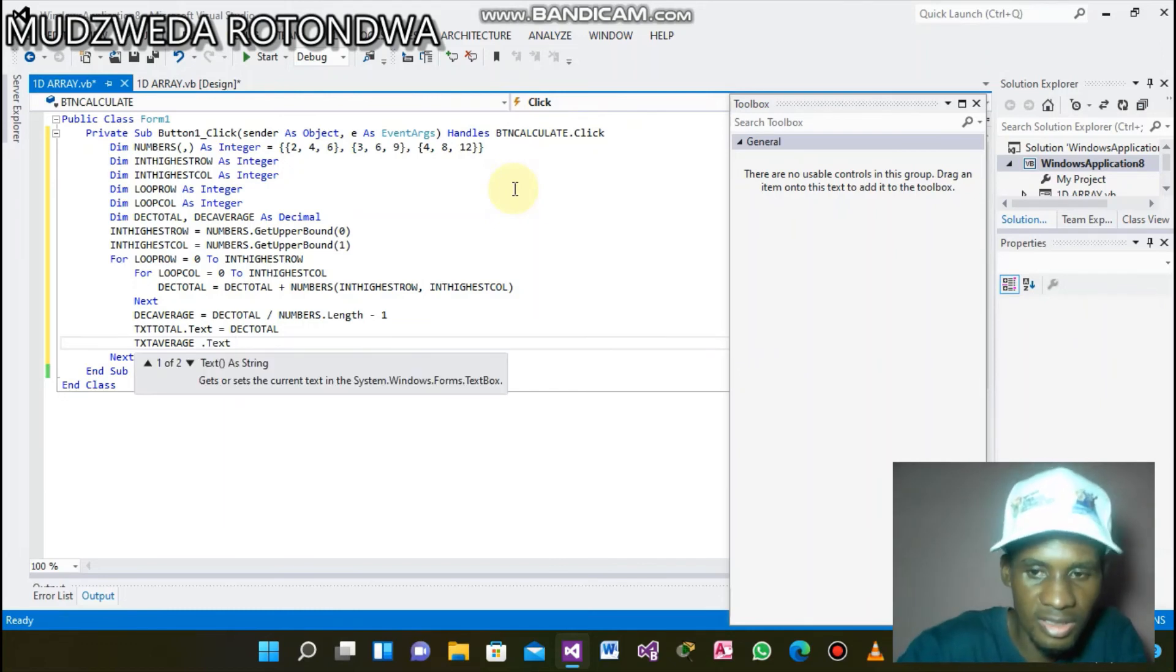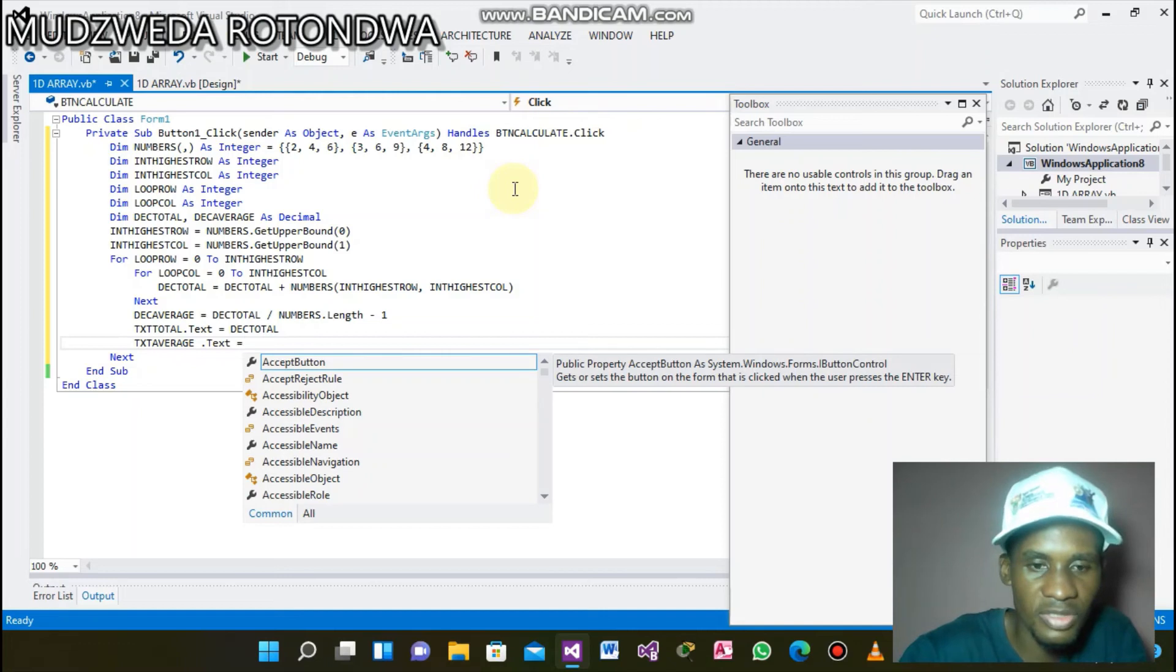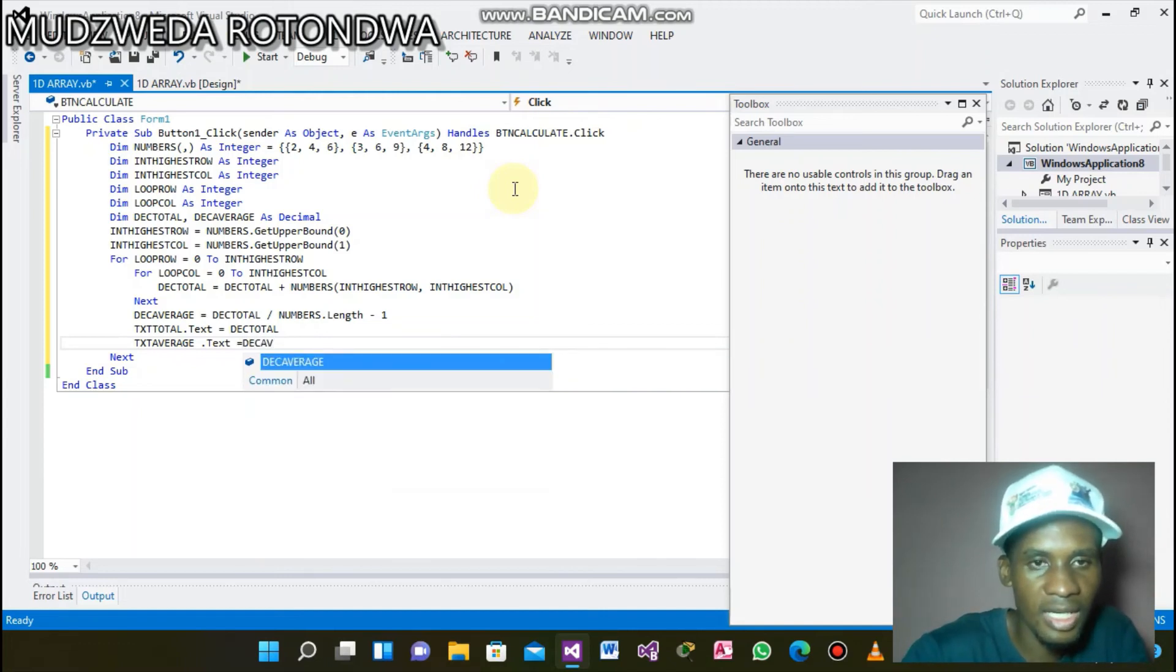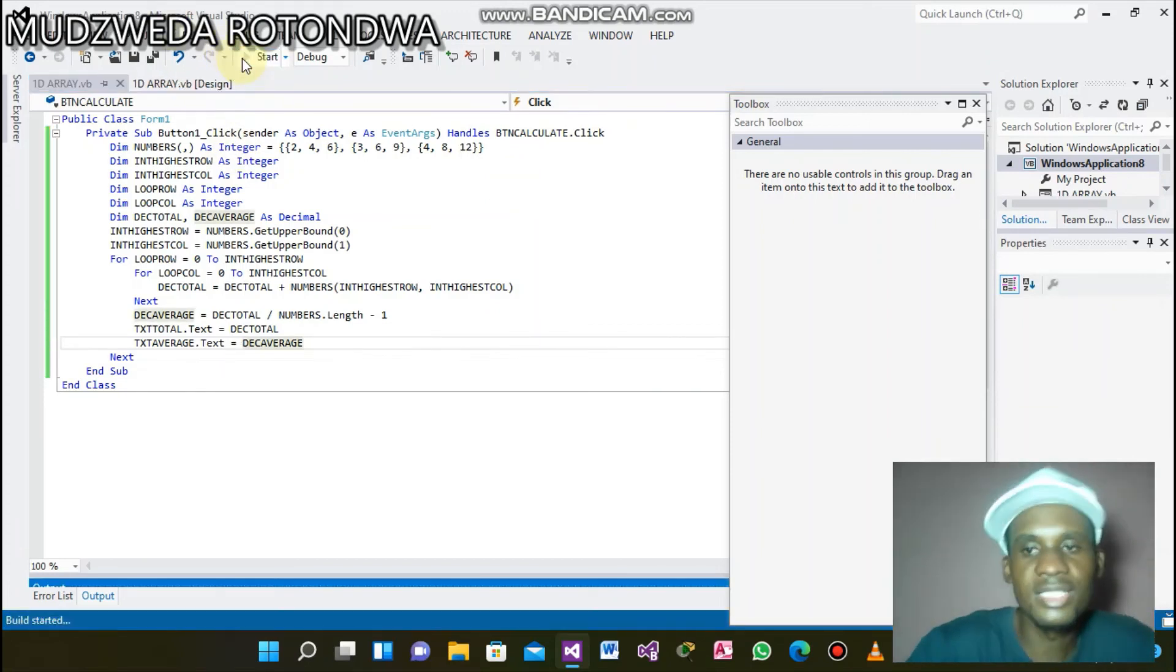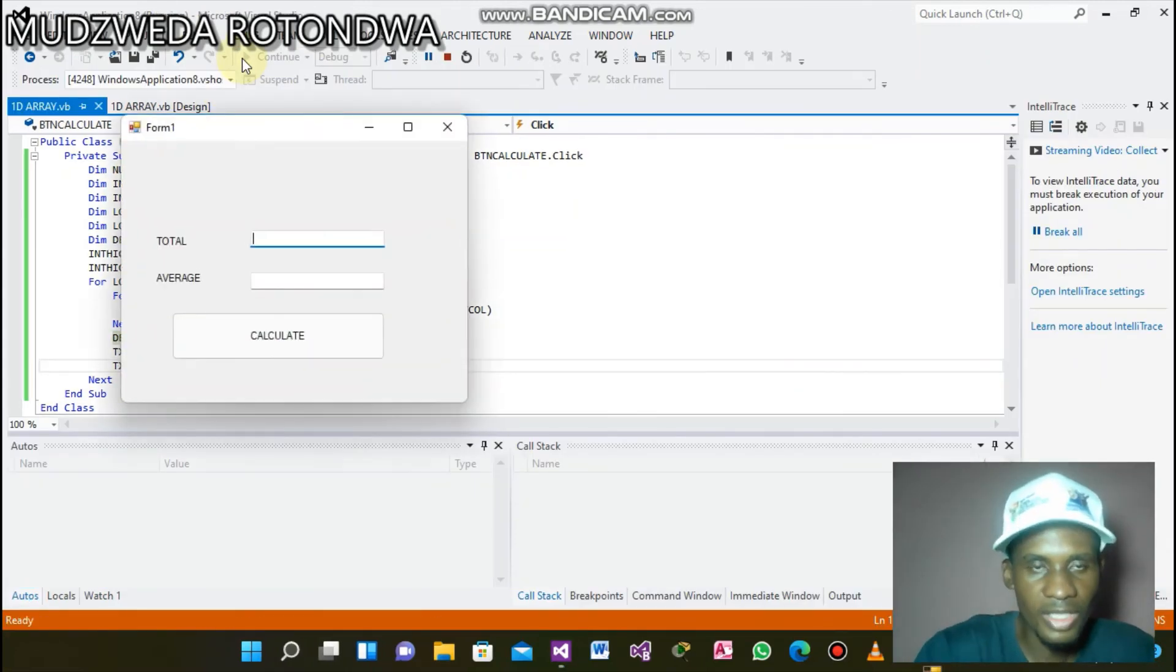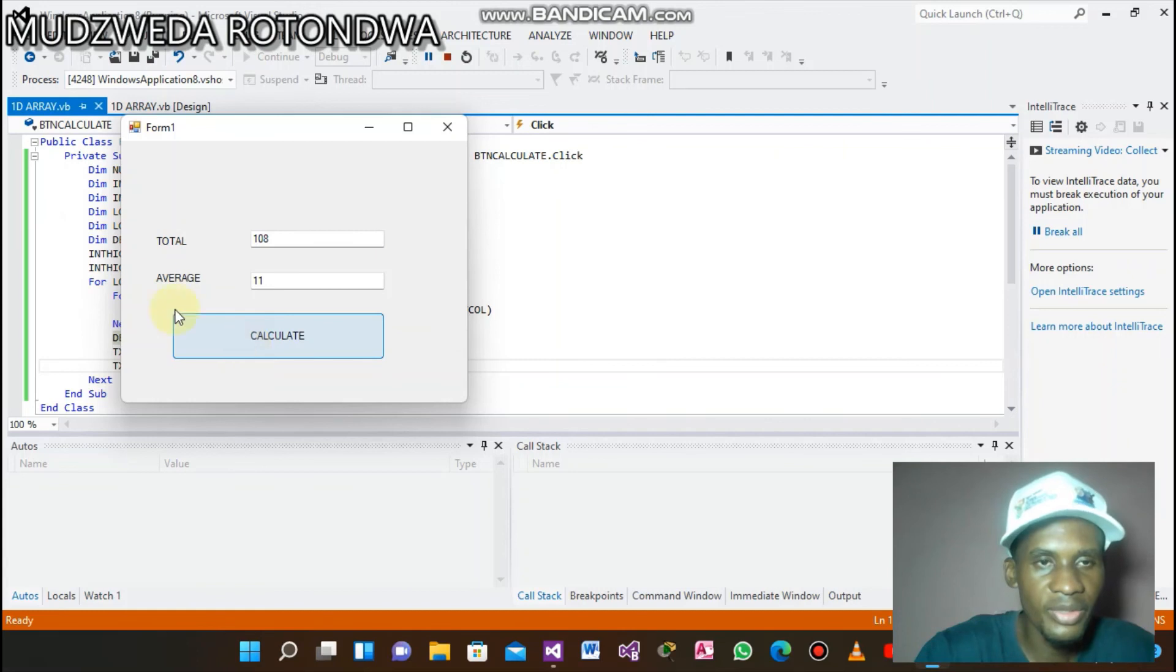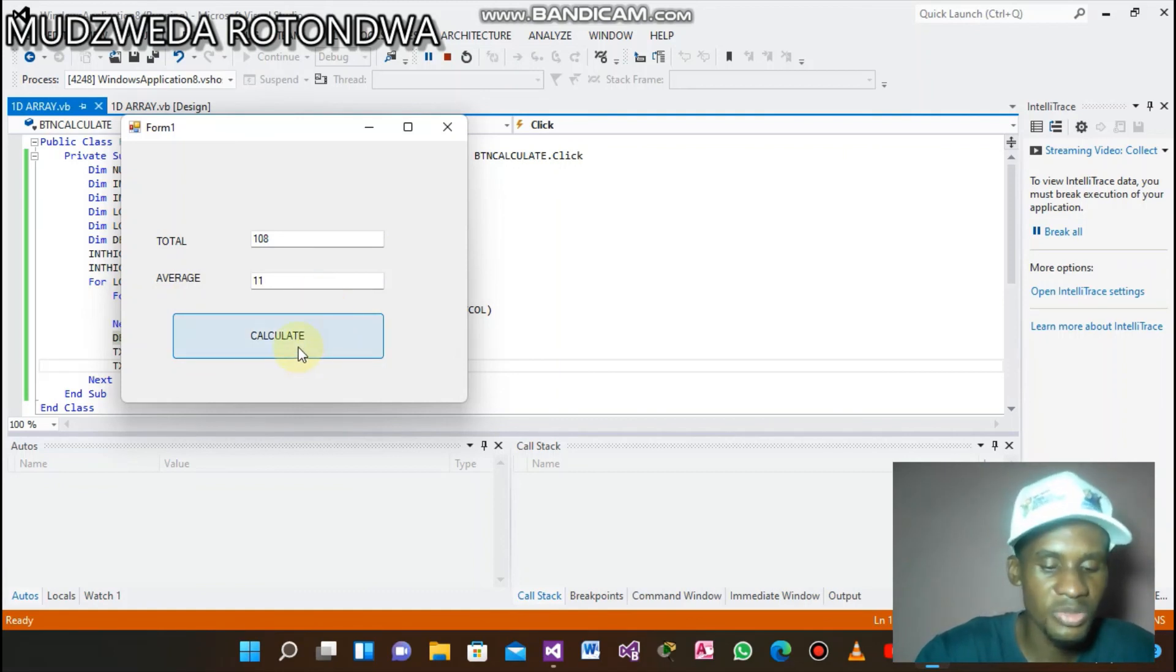And then the second text box we want to display on is called txtAverage.text equals to what do we want to display on this text box? Our Decimal Average. Simple. And then you—I can see how it's going. Excuse me. Calculate. Here we go, our total is calculated, our average as well.